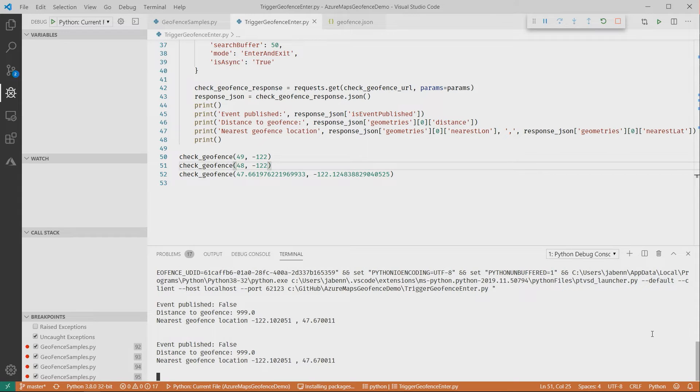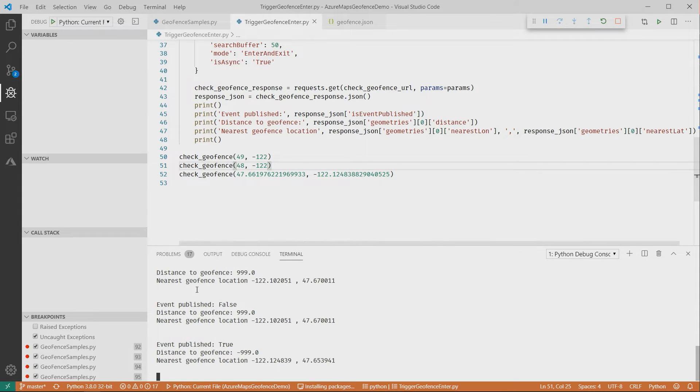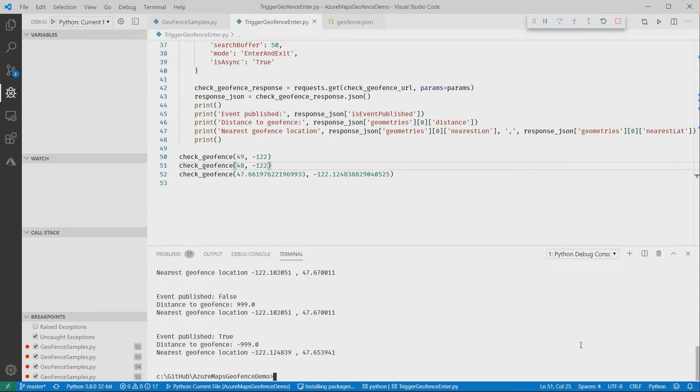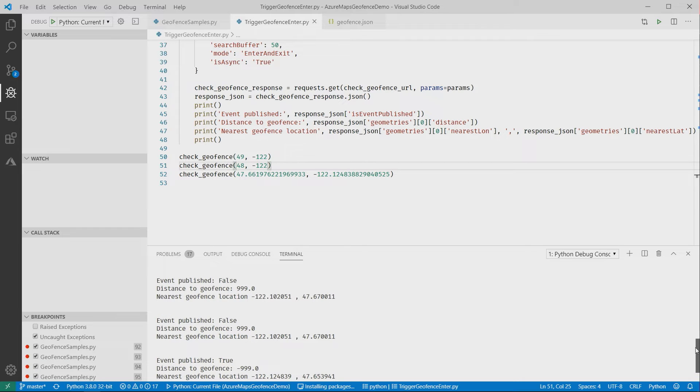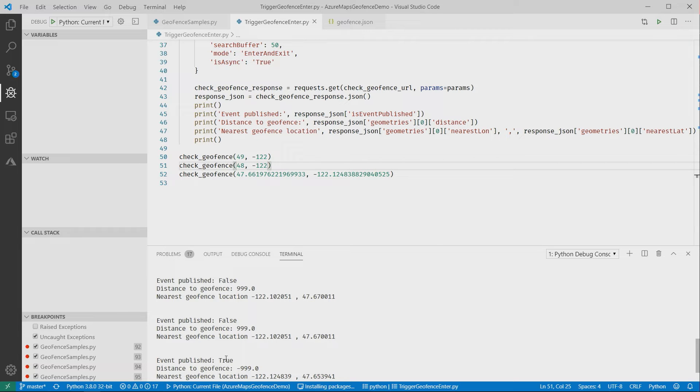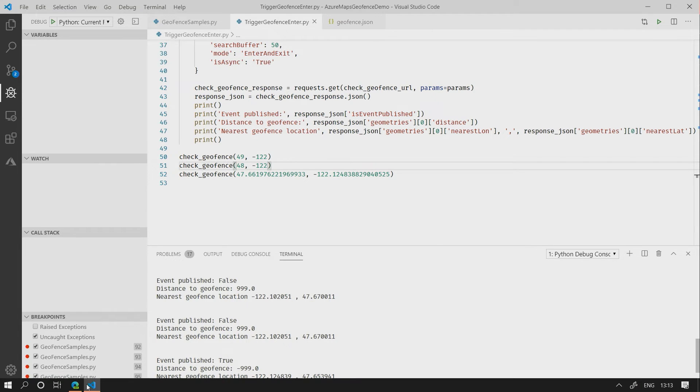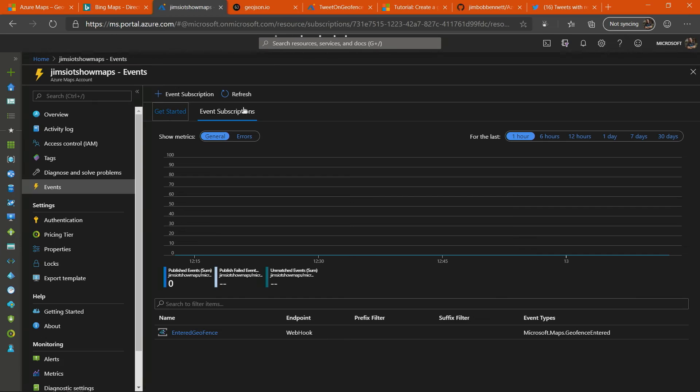That can be fed to any kind of system. So what I can do here, 999 outside, event published false. 999 outside, event published false. Minus 999 inside, event published true. That published an event onto the Event Grid.